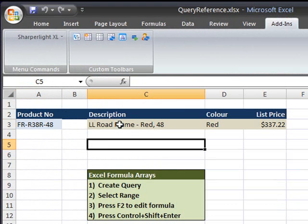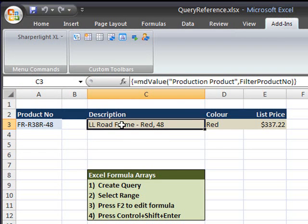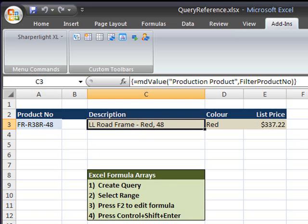This is because I have a value formula behind cell C3 and it's using the query mode reference to retrieve the details of the product number.